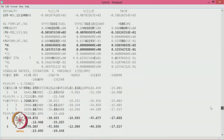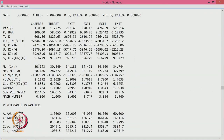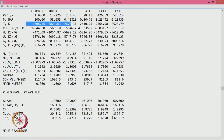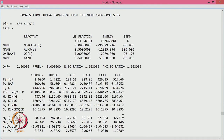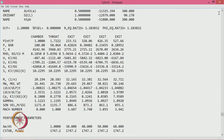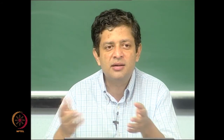At O/F of 3, molecular weight increases to about 30 and chamber temperature reaches 4000 K, but the ISP you get is lower. With aluminum hydride you can also vary the fraction to find the optimal performance, since 50 percent may not be optimal. You can play around with it to find the fraction that gives the best performance.